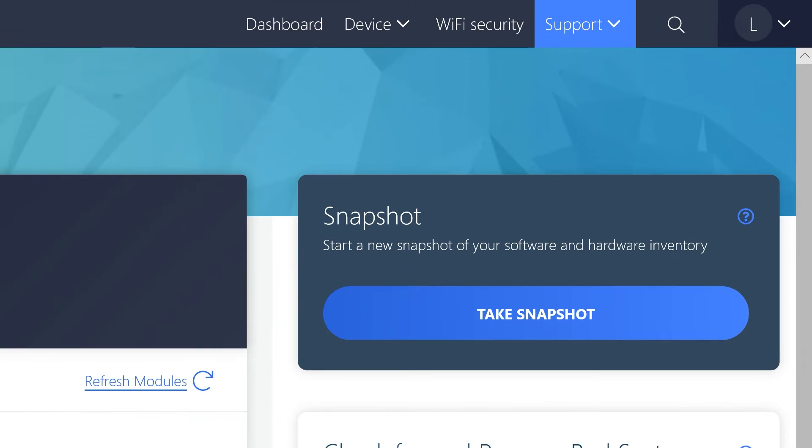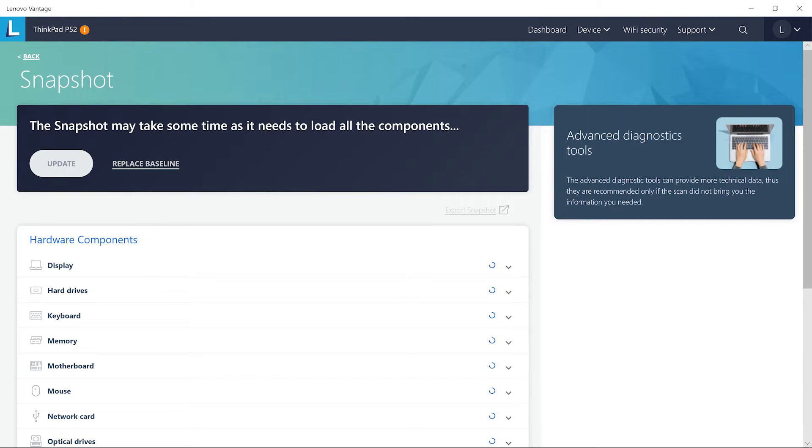Use the snapshot function to help identify which IT assets are currently deployed on your computer. This will help your technician see specifics about your device.